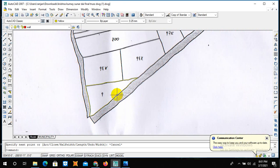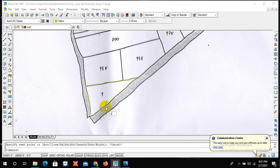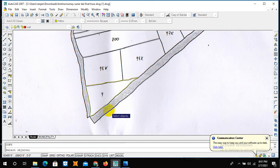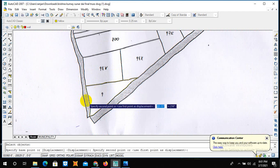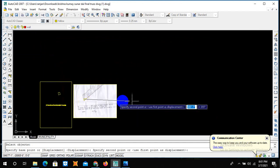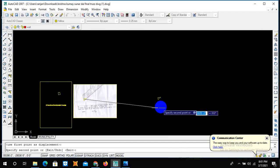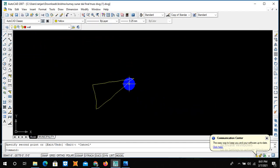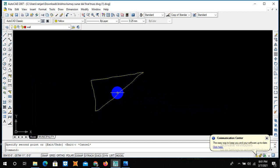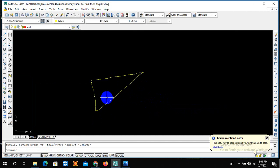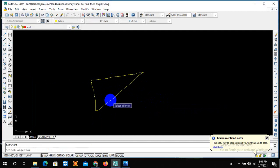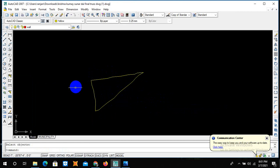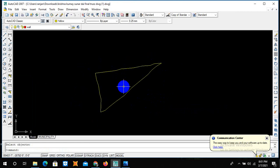After closing our boundary line, we can simply copy this and then paste it somewhere in the middle. We can explode our image. For that, you need to simply write X, enter, and then select object. Now our whole boundary area has been exploded.